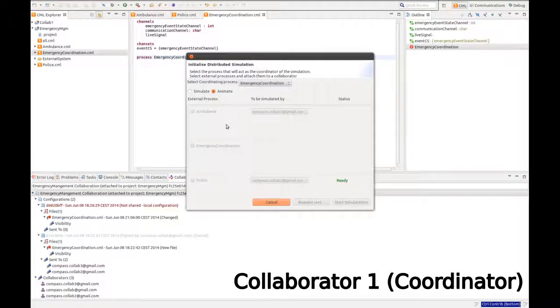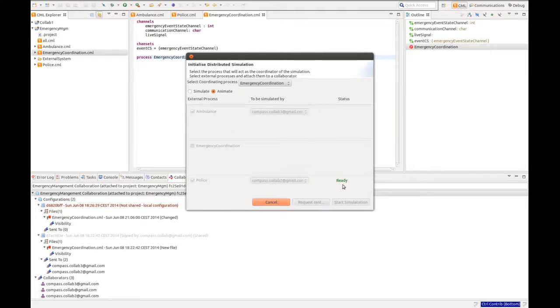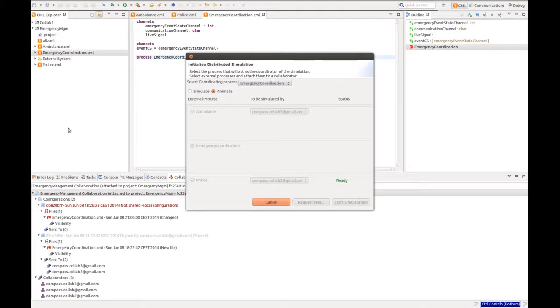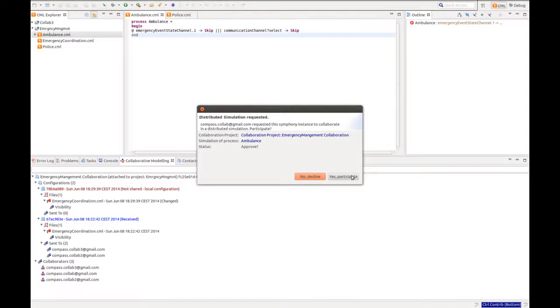And back at the coordinator, we can see that they have sent back a ready status on the simulation request. The same thing applies for collaborator 3, the ambulance service, which also says yes.